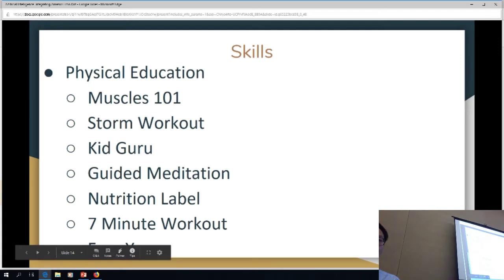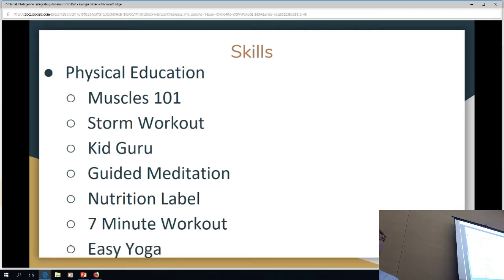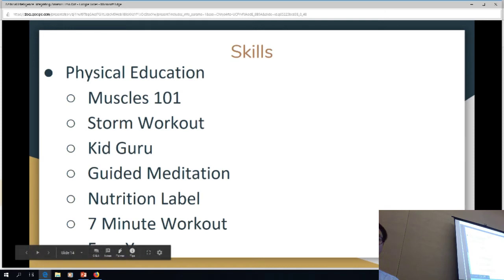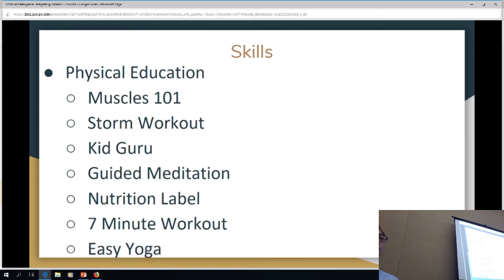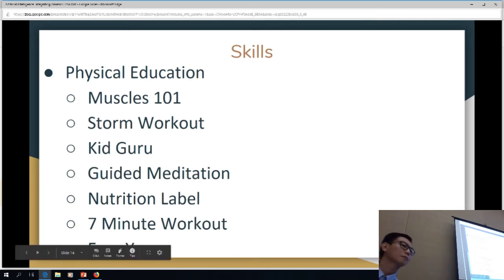There are tons of fitness and health-related skills built into Alexa. All of these things are possibilities in his classroom, and he's constantly using it for timing as well.